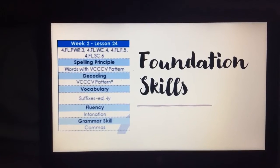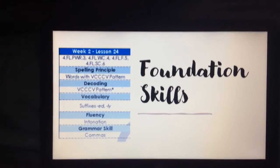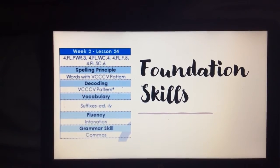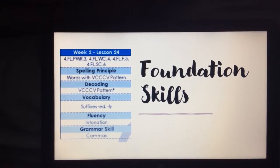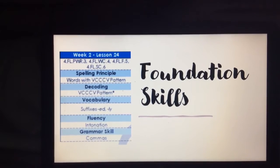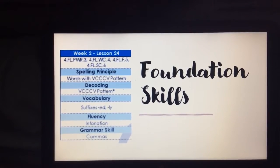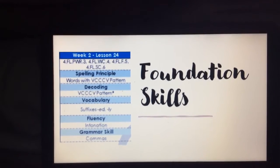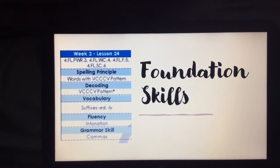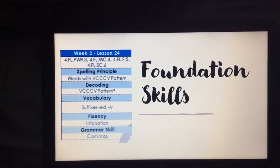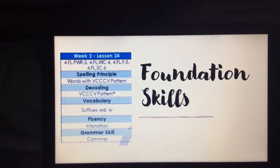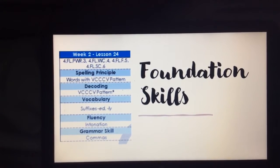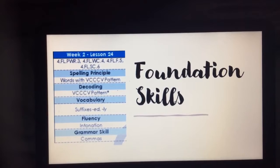Our foundation skills for the week: we will be looking at the spelling principle words with the VCCCV pattern, decoding with the same VCCCV pattern, vocabulary with suffixes ED and LY. We will be looking at fluency with annotation, and our grammar skill for the week is commas.